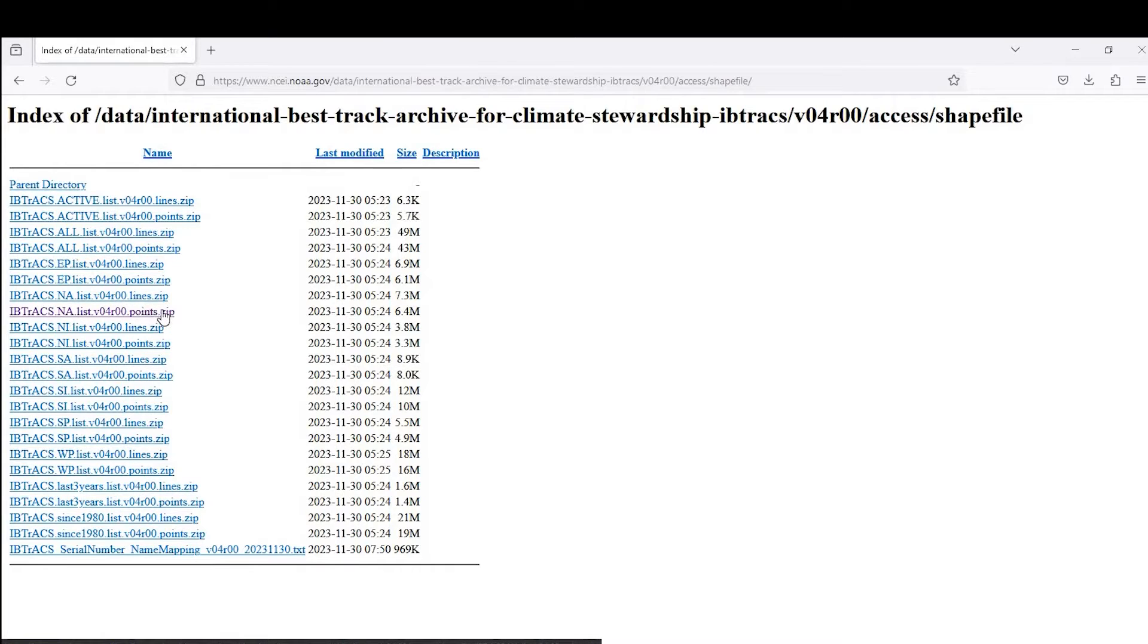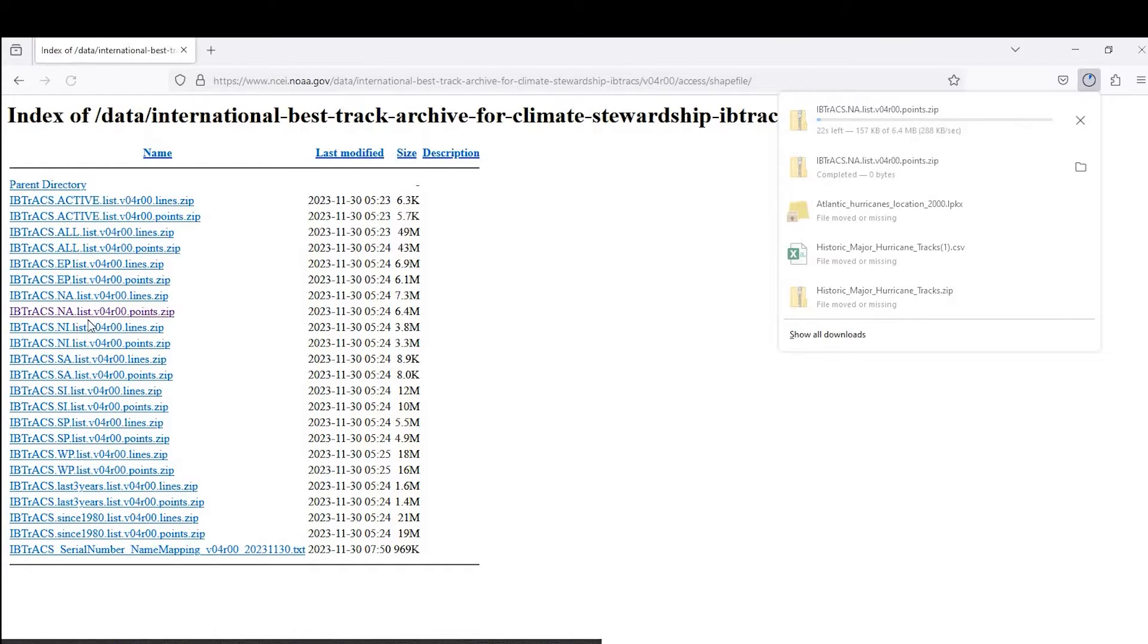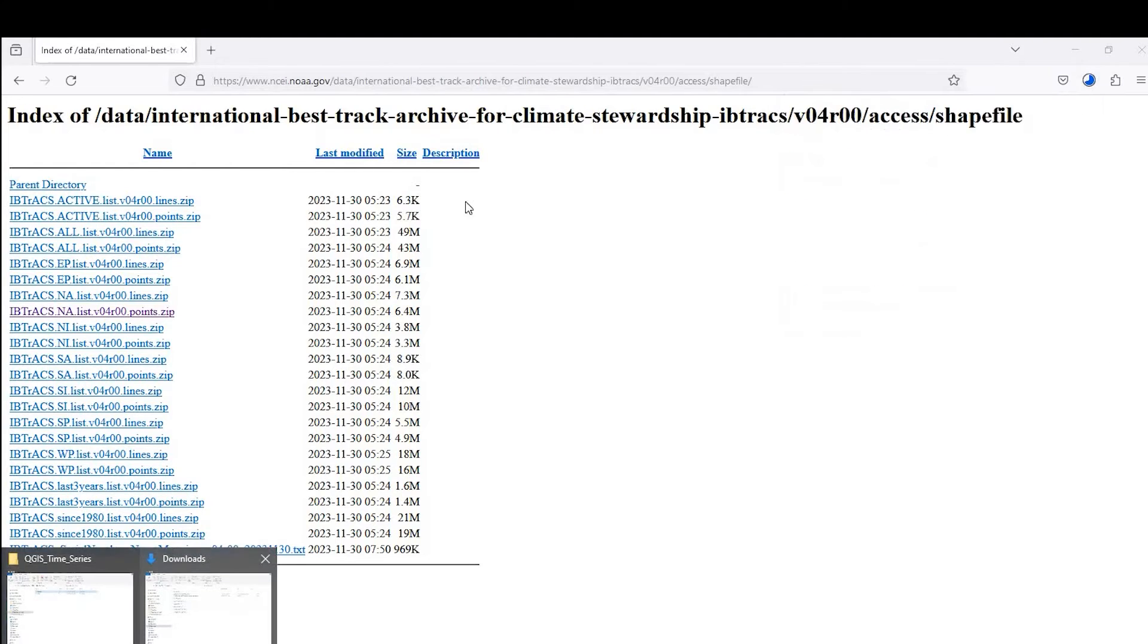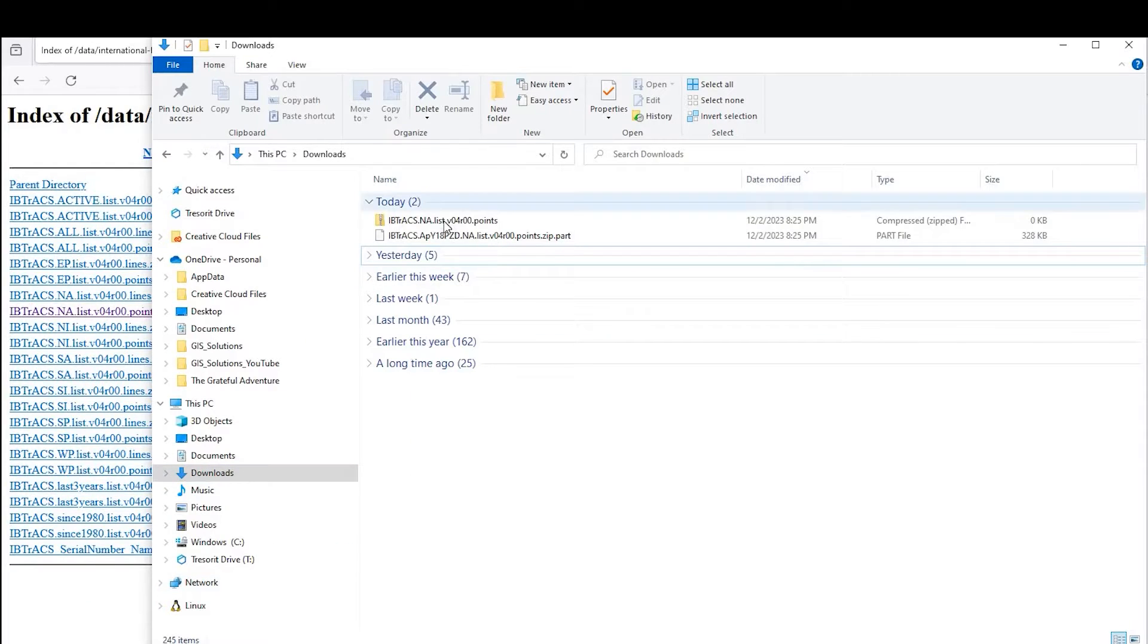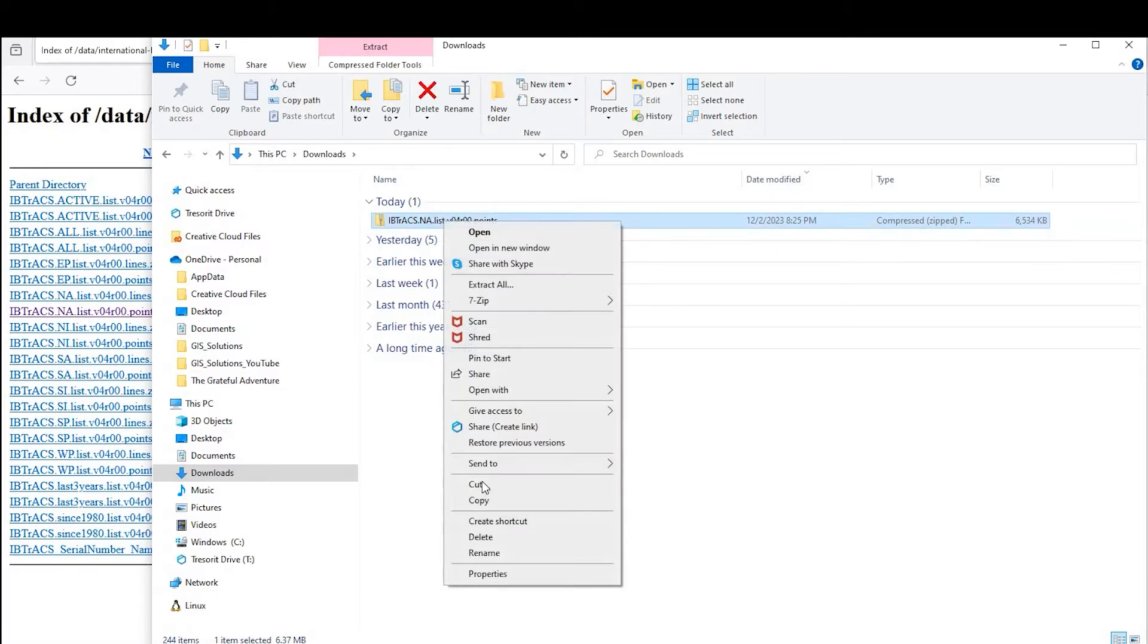I'll leave a link in the description down below just in case you guys want to follow along. So if I come down here to shapefile data and NA right here for North America, there's a point layer that's zipped up. I'm not sure exactly what these all mean, but I think they're different parts of the world basically. So again, I'm going to download the North America points layer and in my downloads, I'll go ahead and extract that.